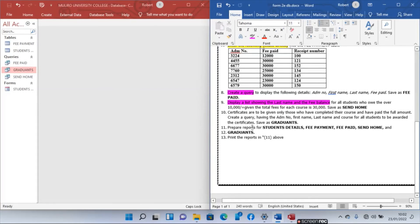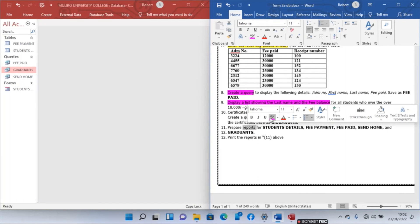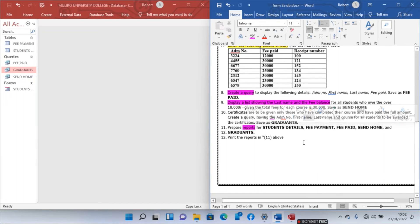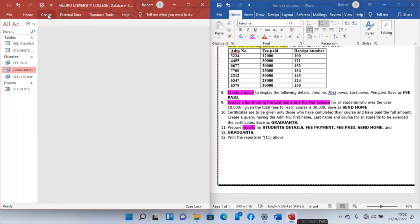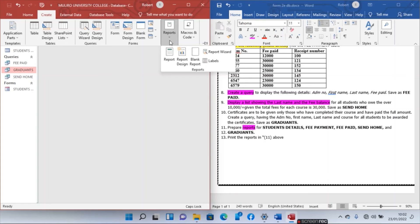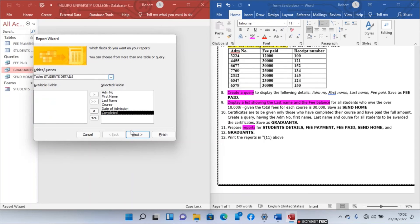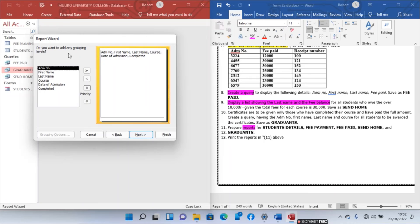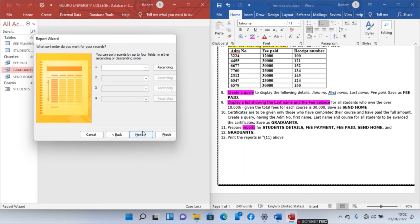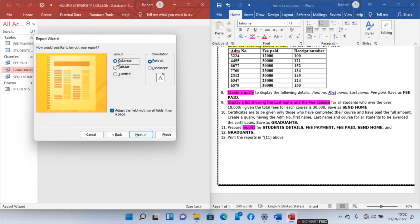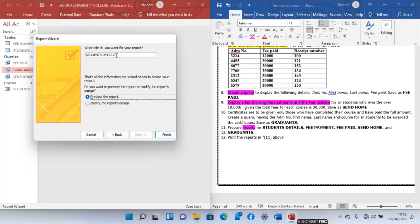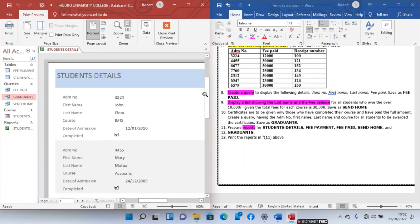The next step is preparation of reports for Student Details, Fee Payment, Fee Paid, Send Home, and Graduates. Go to Create, then Reports, choose Report Wizard. First, create the Student Details report — add all fields, skip grouping and sorting, choose Columnar layout, and name it Student Details Report. Finish.